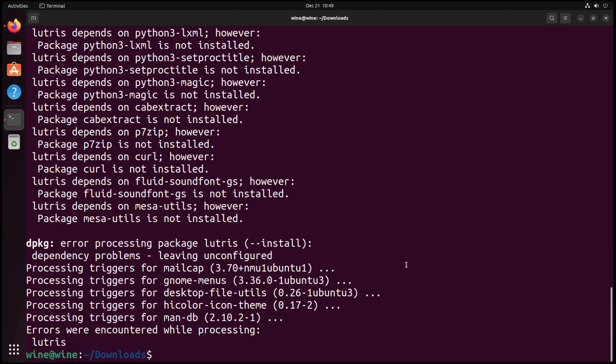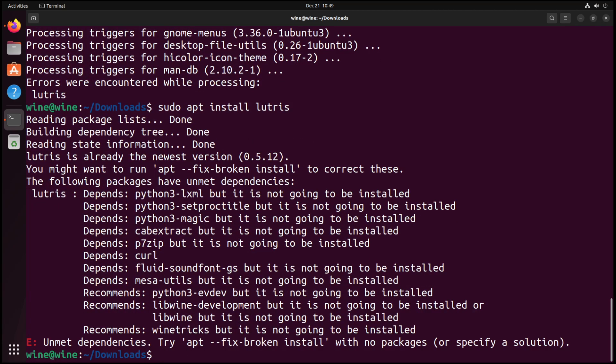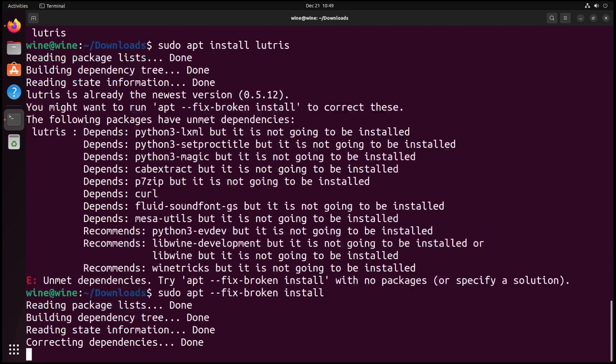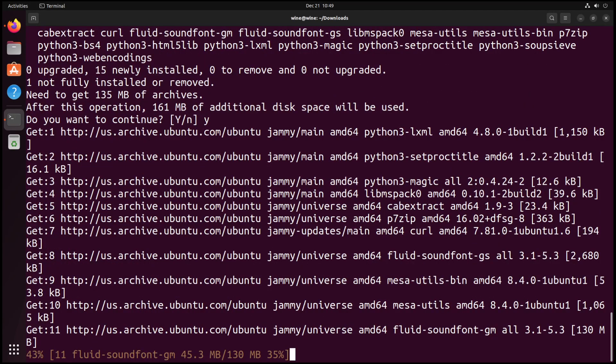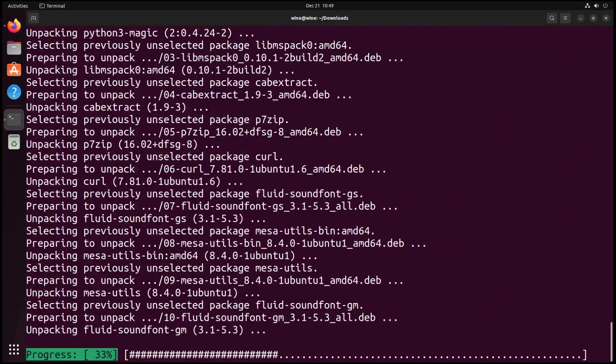So you're probably wondering, how do I fix this? Well, we install it using sudo apt install. We want to do sudo apt install Lutris. As we can see here, it depends on all of these, but it's not going to be installed. So what are we going to do? We're just going to fix the broken install.